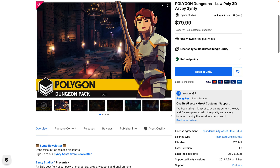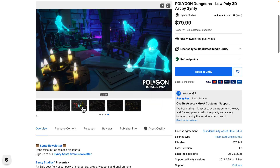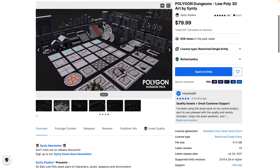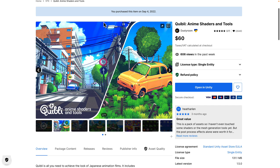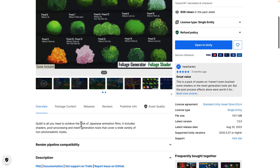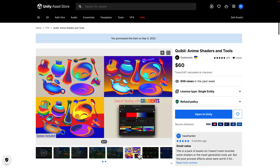We also have the Polygon Dungeons — low-polygon 3D art from Cinti Studios. I always like their work; there's a consistent art style and it mixes and matches well with other Cinti stuff, which has genre packs for just about everything. This dungeon set has a nice collection of dungeon-related tiles. And probably one of the most interesting to me is Quibbly Anime Shaders and Tools, for adding that anime rendering style to your game — shaders, post-processing, and mesh generation tools covering a wide variety of non-photorealistic styles. I'll definitely be checking that one out, and let me know if you'd like a dedicated video on it.